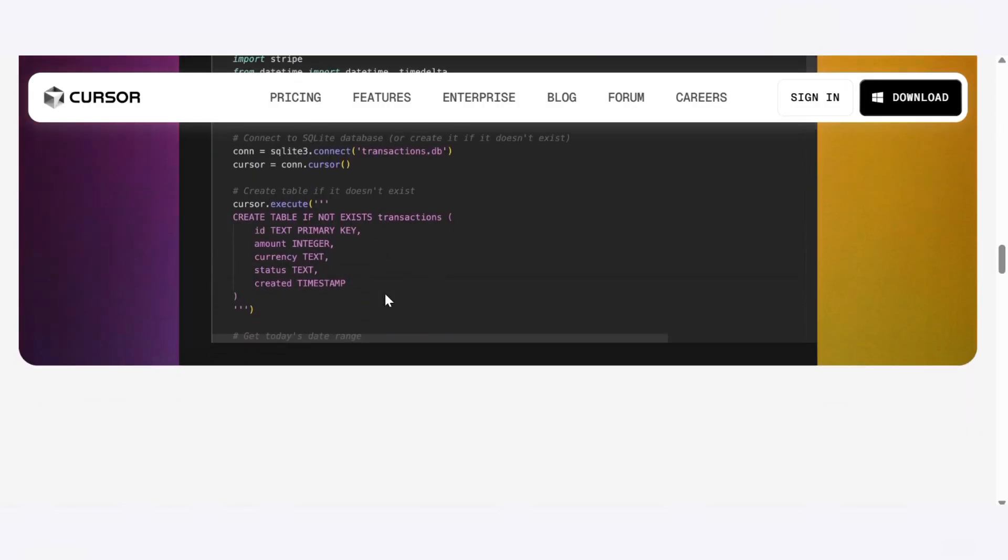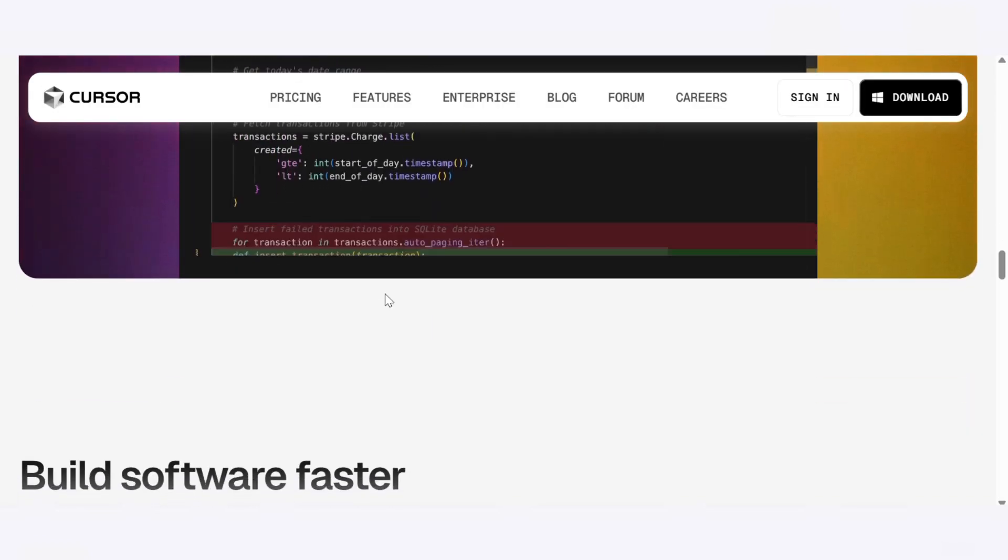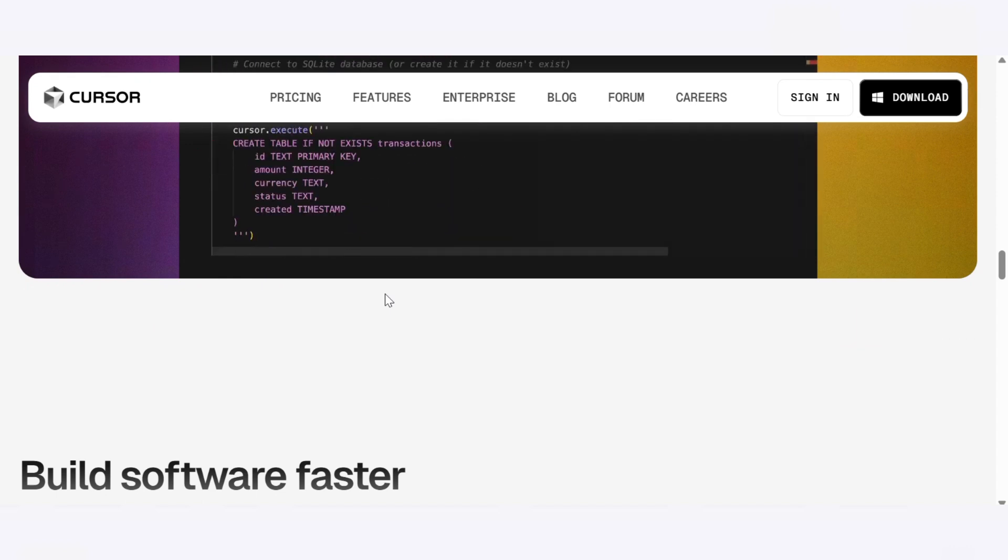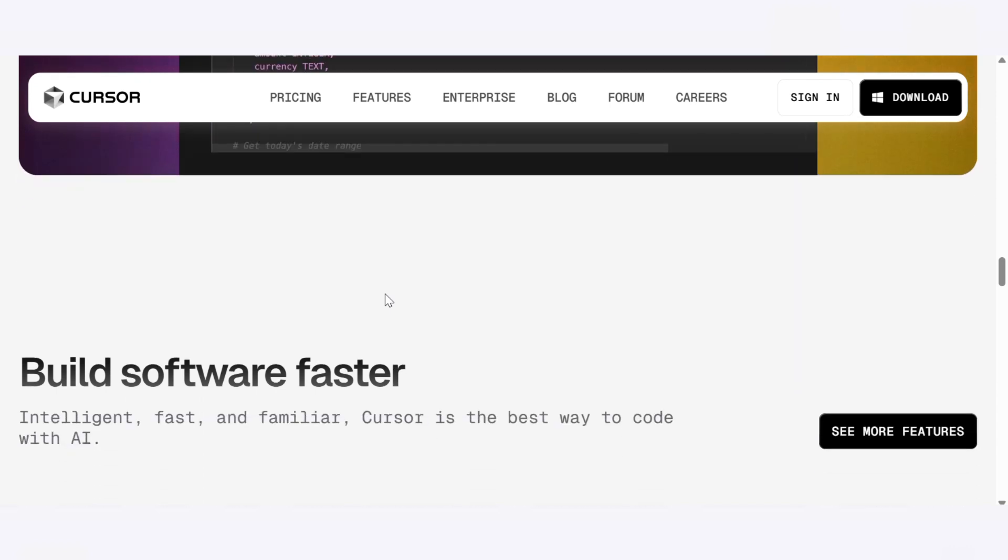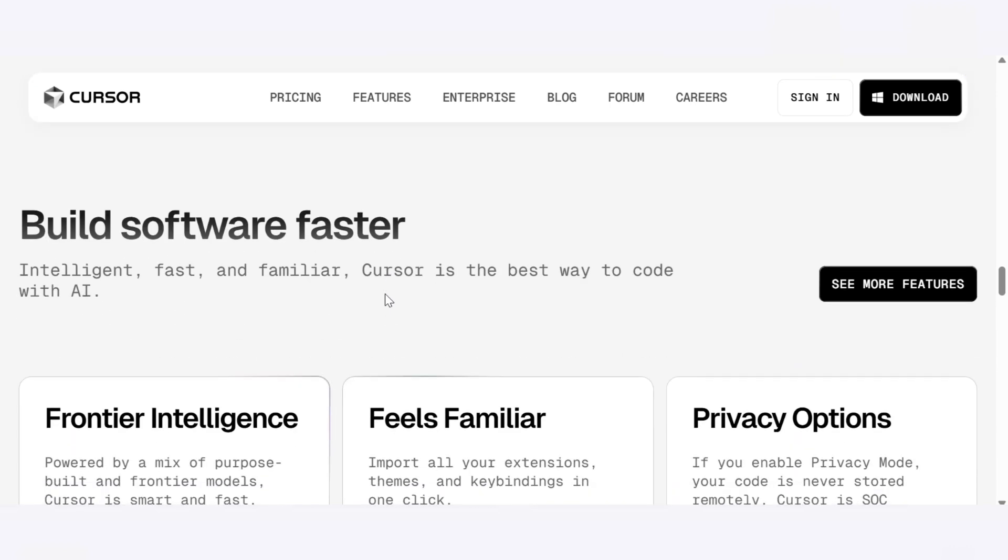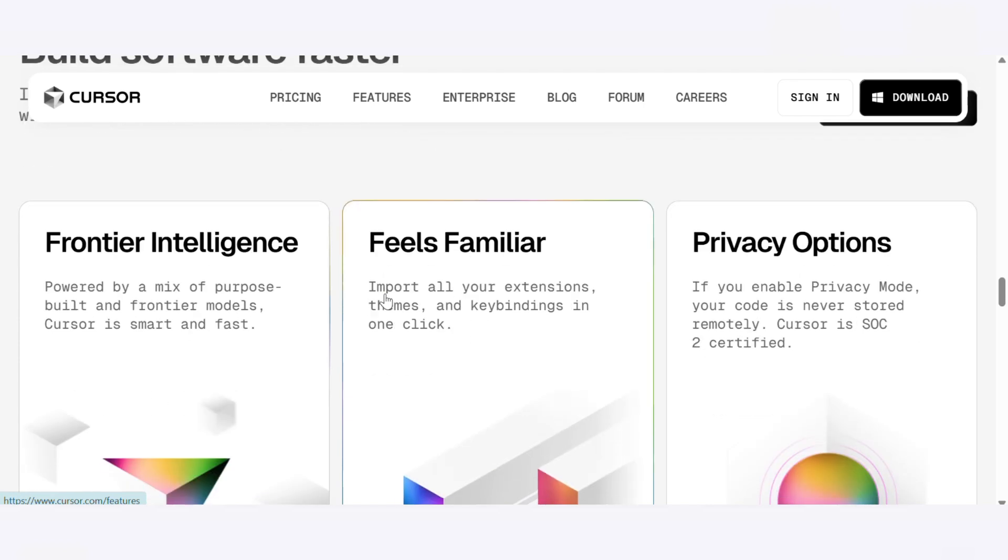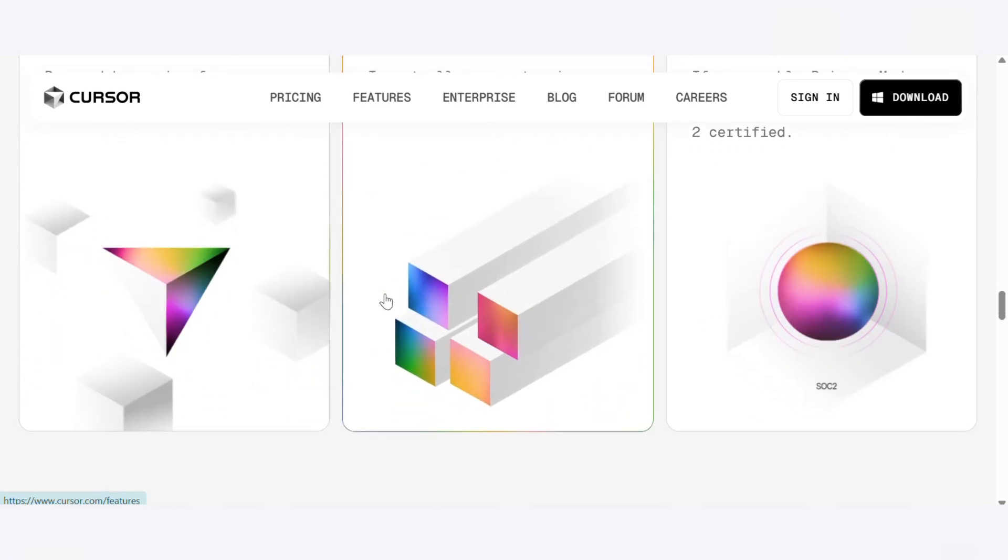Use Cursor if you want a powerful AI coding assistant within a VS Code-like environment, deeper control over your tech stack, support for multiple languages and custom workflows, smart rewrites, code understanding, and better UI customization.